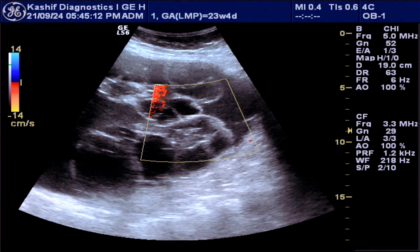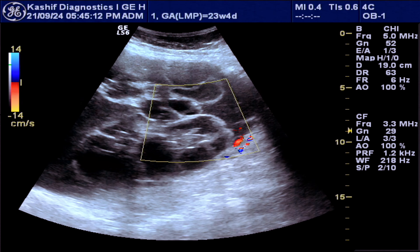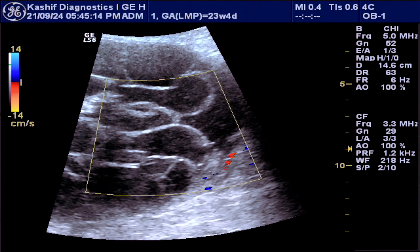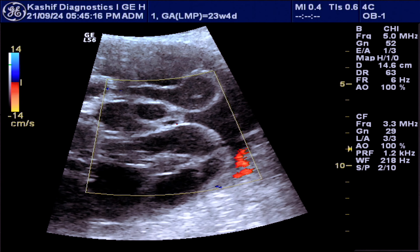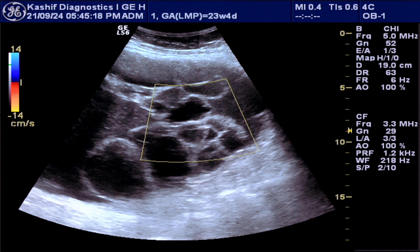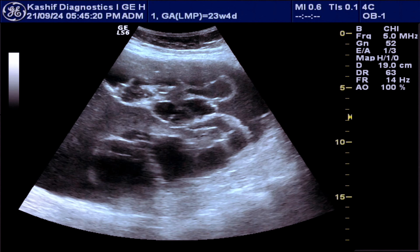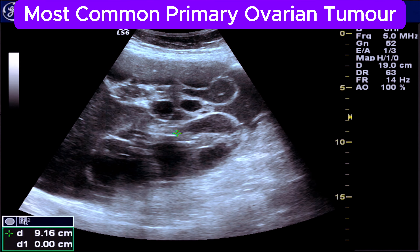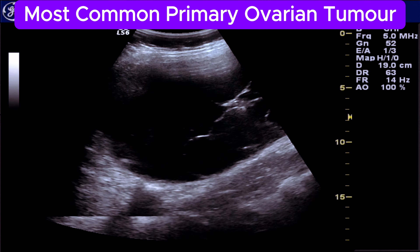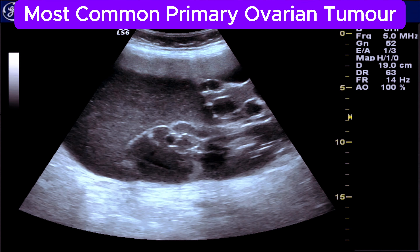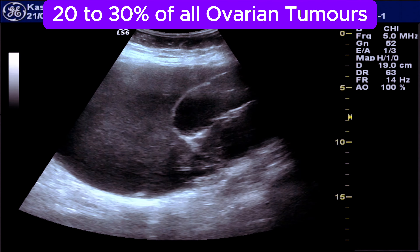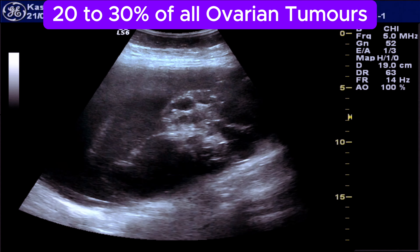All these findings give the diagnosis of ovarian cystadenoma. This is a benign tumor that develops in the ovary and is the most common primary ovarian tumor. The tumor accounts for about 20 to 30 percent of all ovarian tumors.